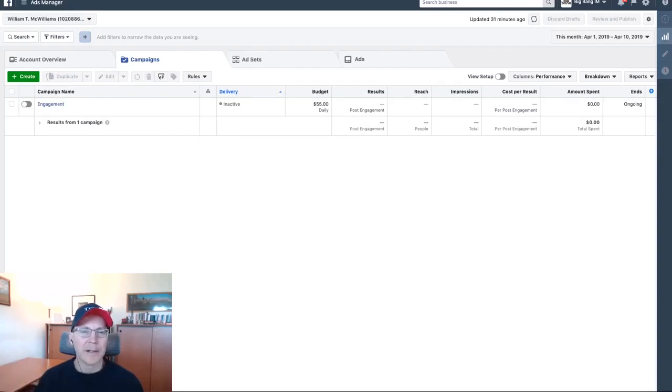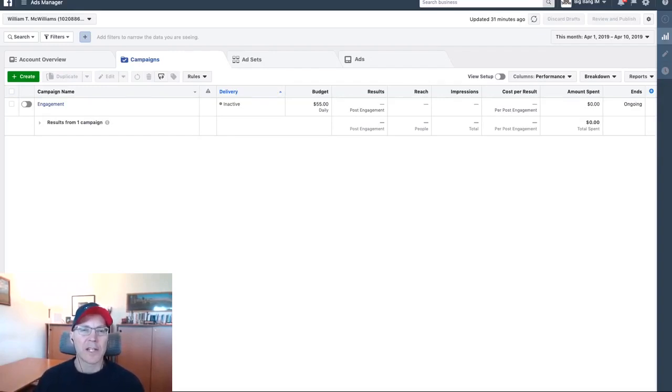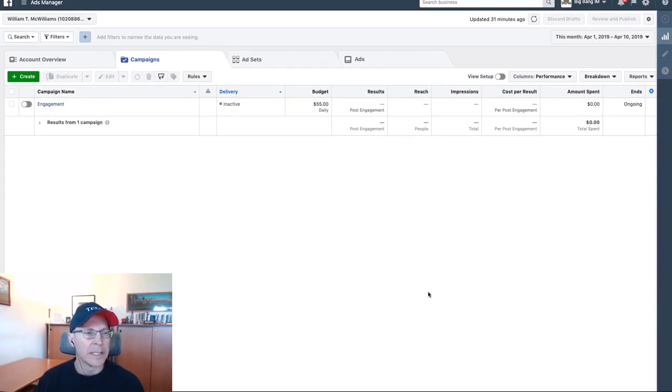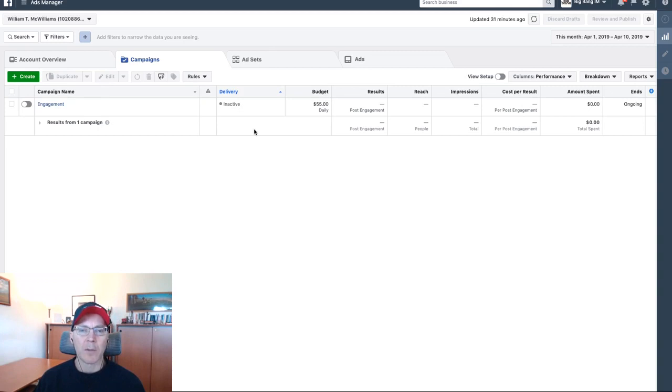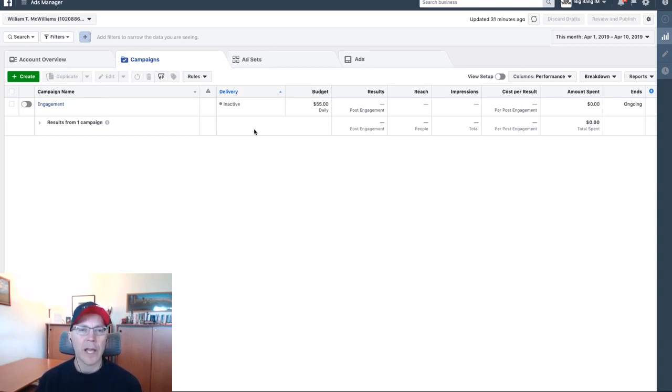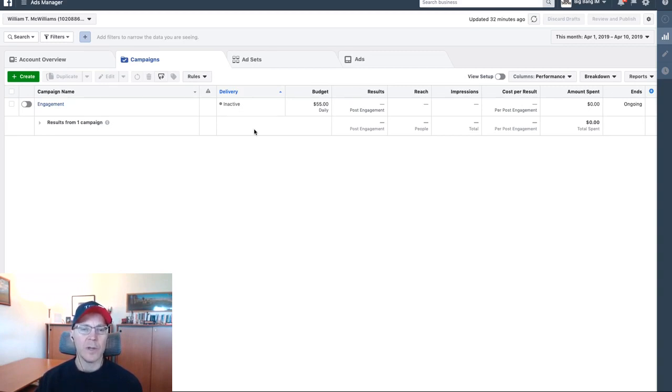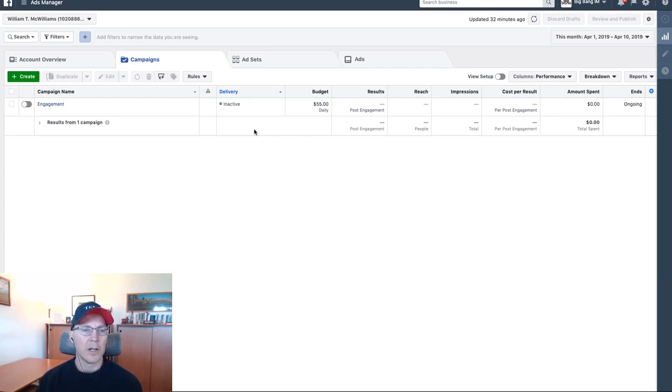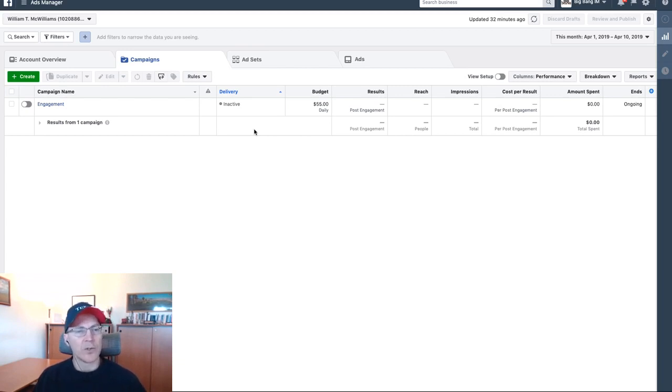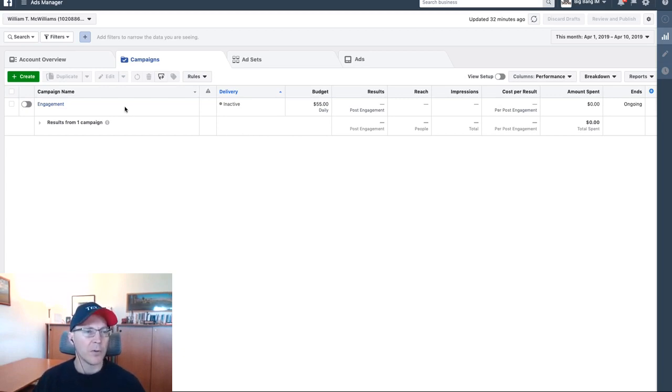Hey, William here. In this video, I'm going to show you how to create Facebook unpublished posts or dark posts as they're sometimes referred to. The reason we want to create an unpublished post is because we're going to be testing multiple creatives in each ad set and we don't want to be posting multiple posts on our fan page because it looks kind of spammy.